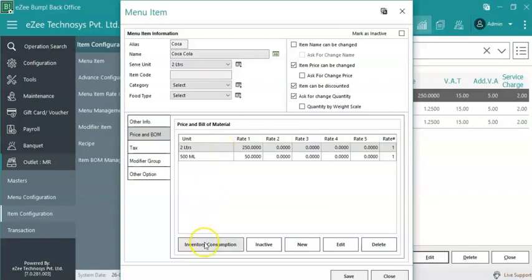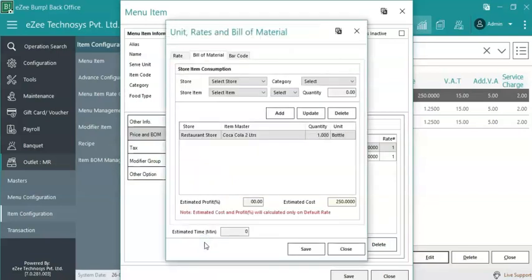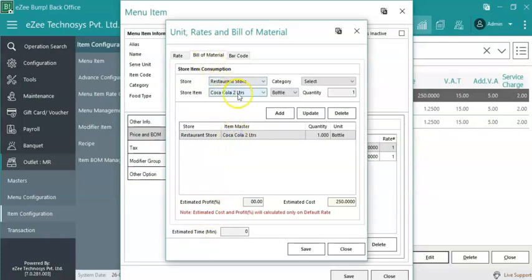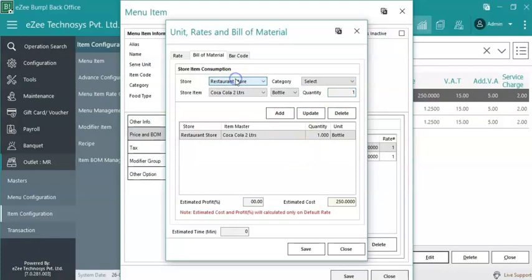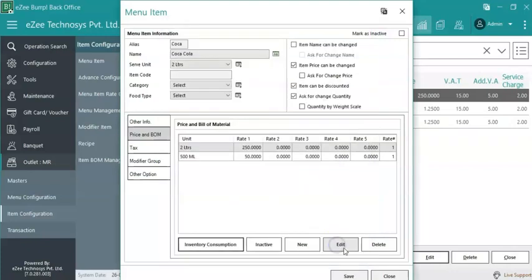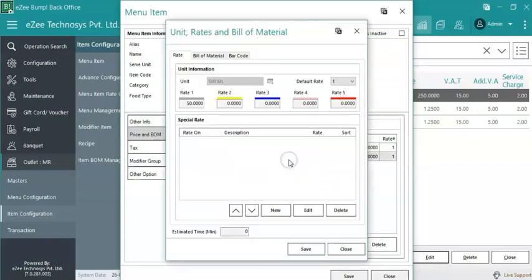Click on Inventory Consumption. Add the BOM of store item coca-cola 2 liters with quantity. Select the store from where the item will be consumed. The quantity set here will be reduced from the store when coca-cola 2 liters bottle is ordered in Easy Burp. In the same way, add BOM for coca-cola 500ml.